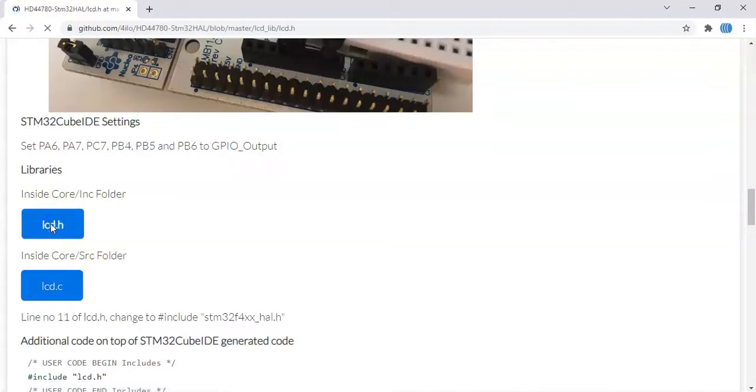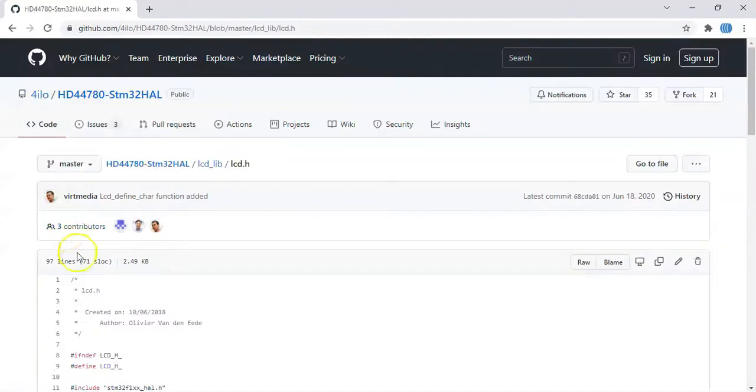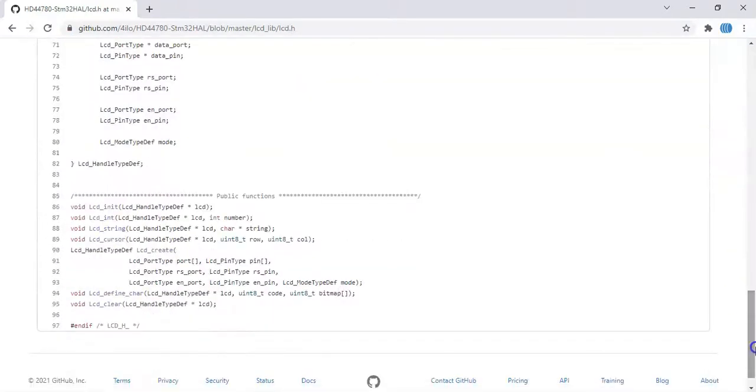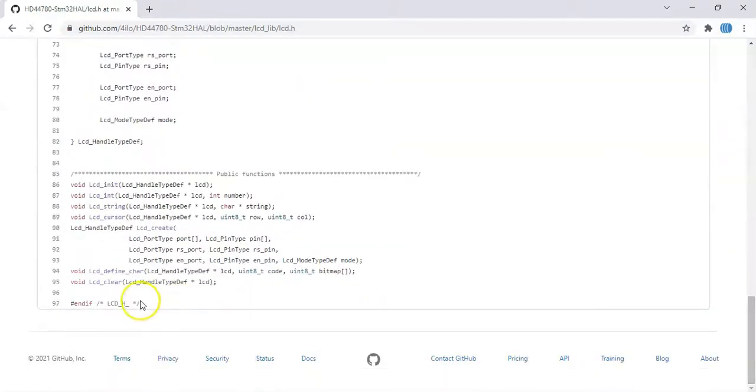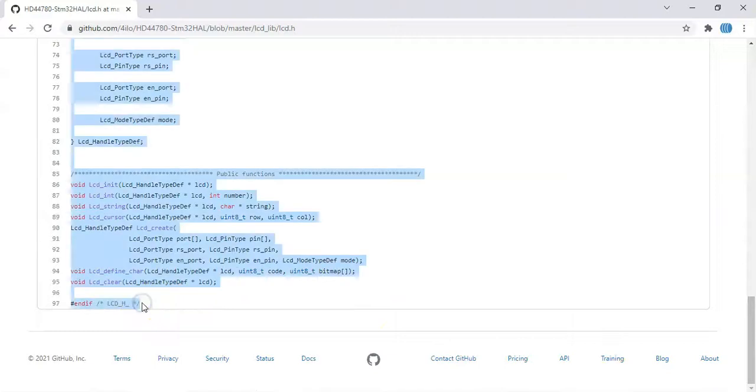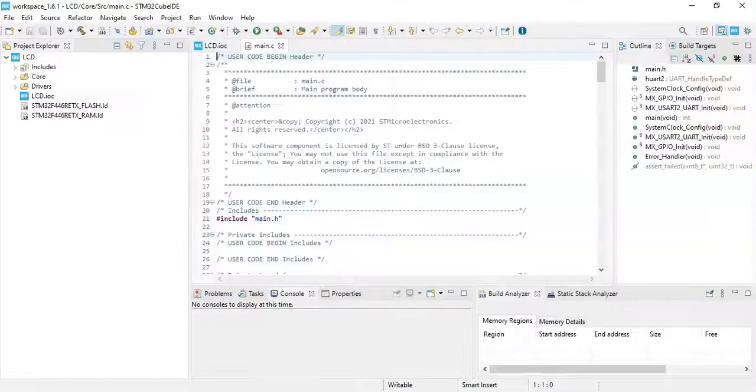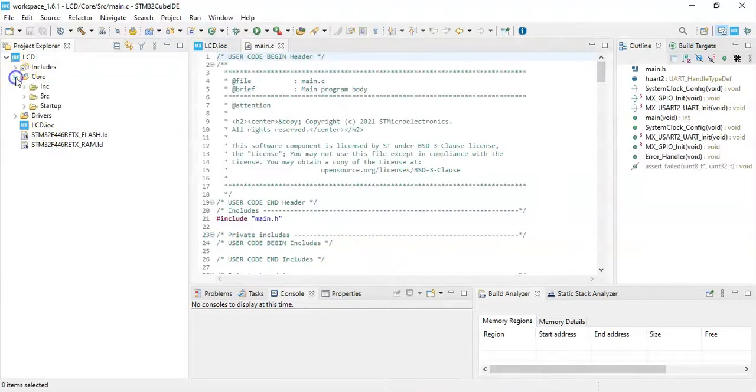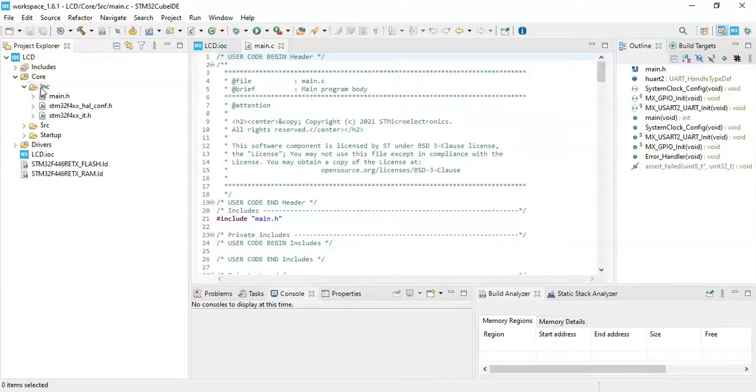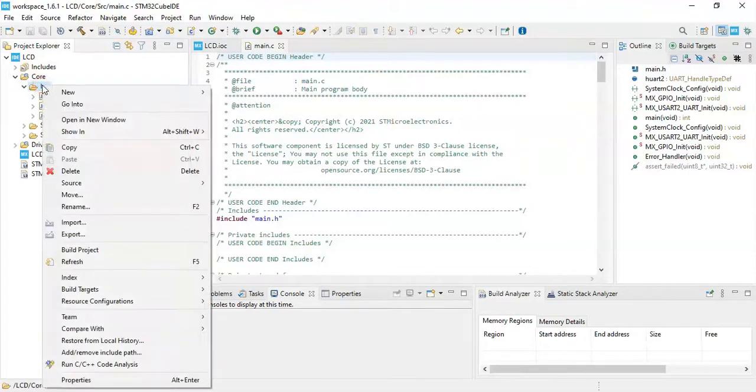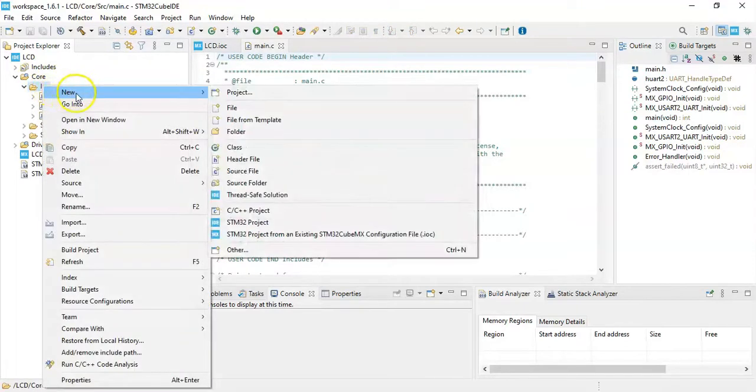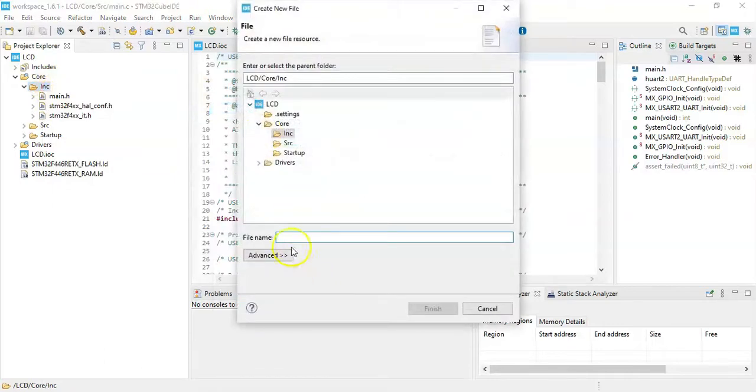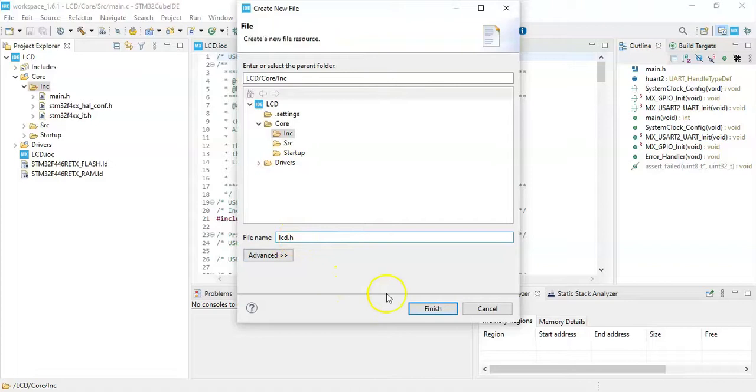Now we have to put two files in the library. There are two files, one inside Core Inc folder, other one Core Src folder. So lcd.h, click this one. That's lcd.h. This file name we copy from here until this line, copy it. And we go to Cube IDE. That Core is here, expand this one, Inc folder and right click here.